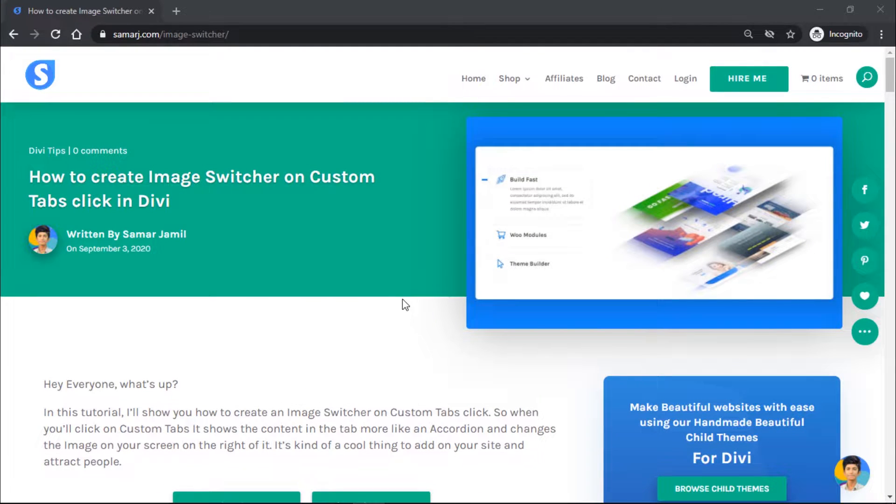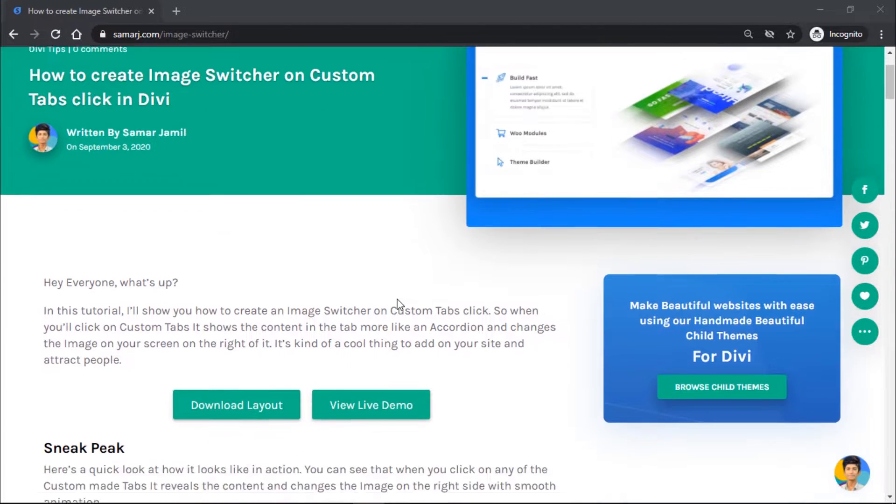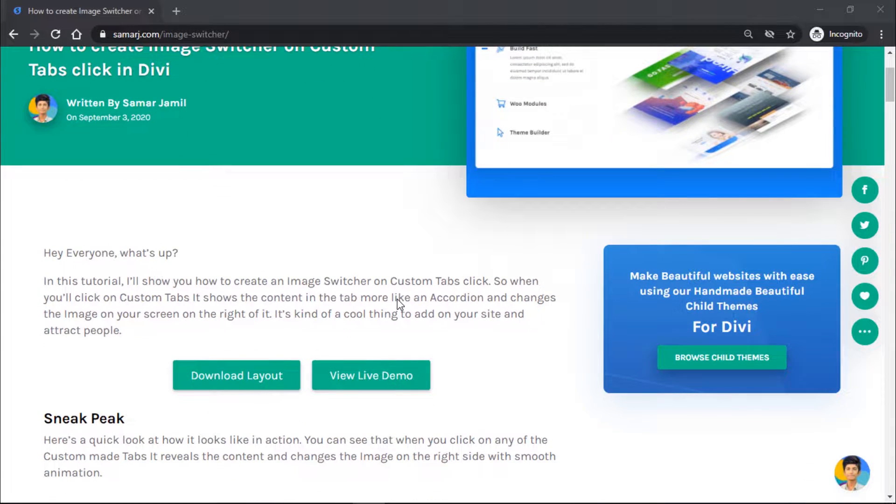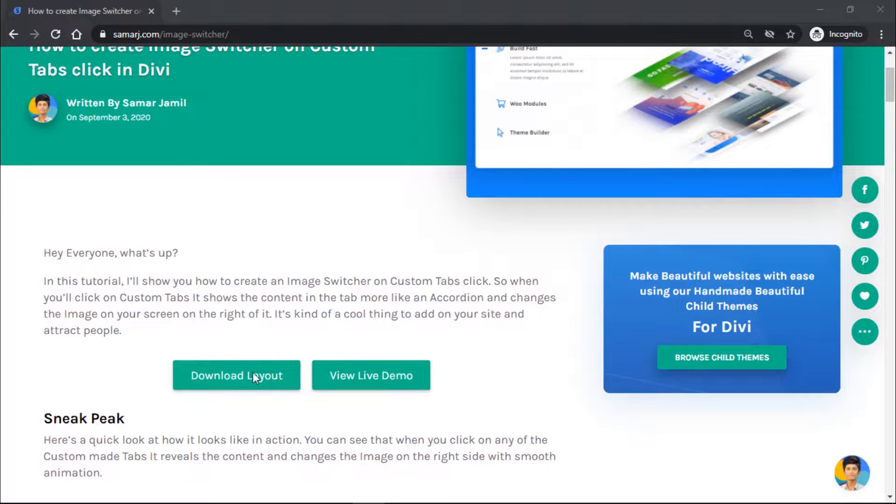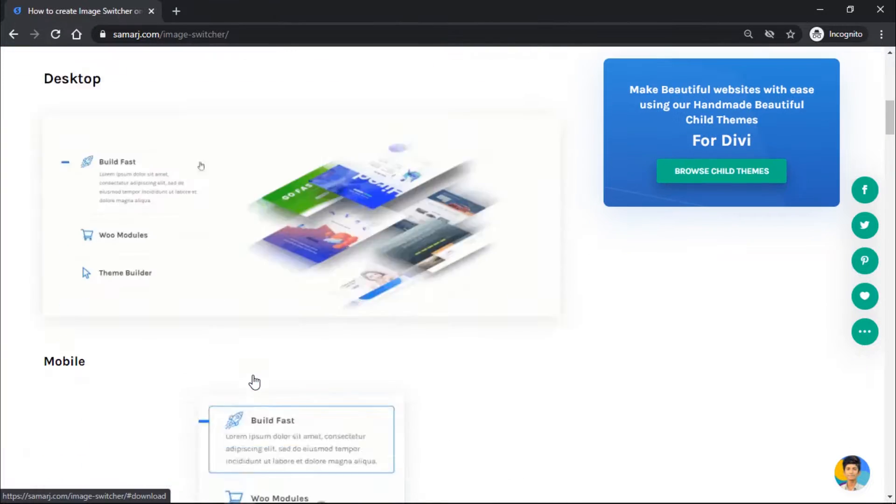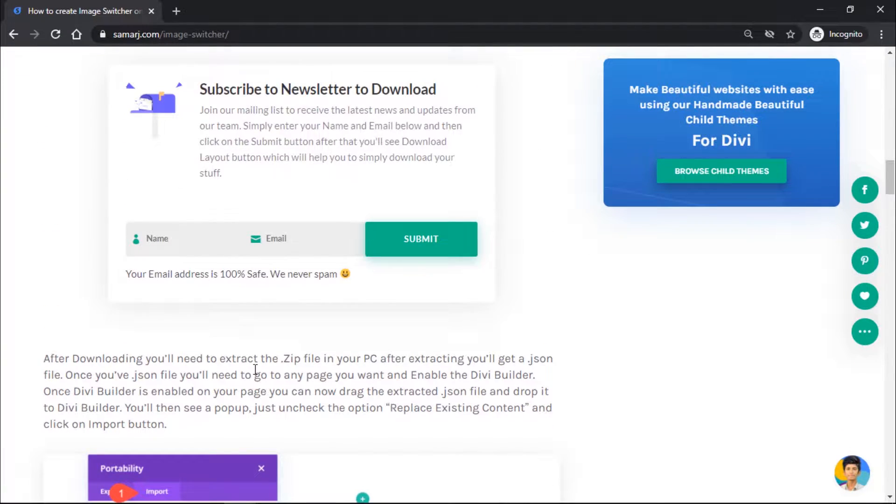All you have to do is follow the first link in the description of this video so you will get to this article on my website and this is where you can download the layout. Let's click on download layout.